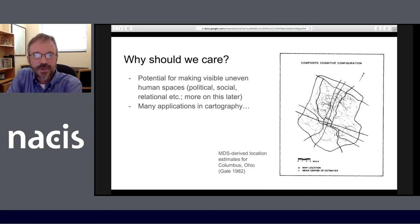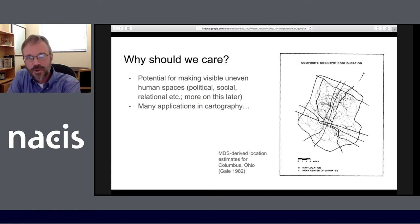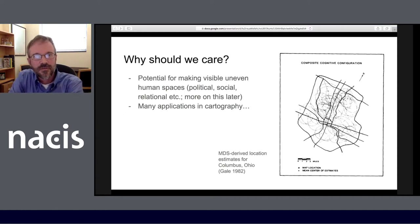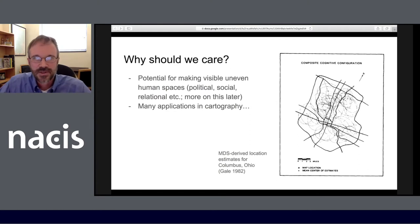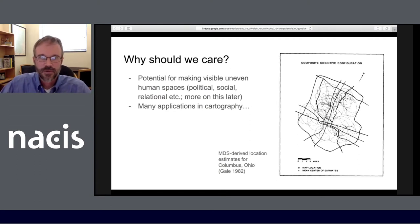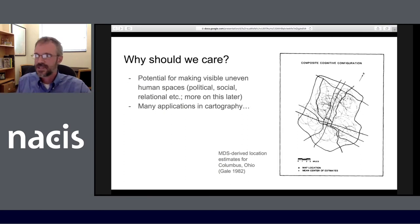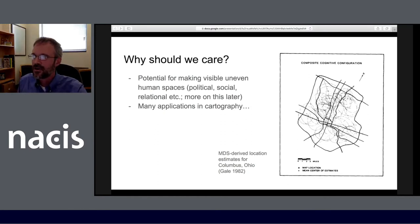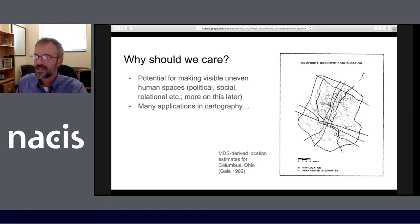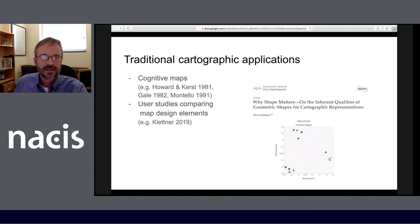MDS has been applied in cartography in the past — that's one reason why we should care about it. More generally, MDS has potential for making visible uneven human spaces: political, social, and more generally relational spaces. It was a particularly popular technique among cognitive geographers in the early 1980s in mental mapping exercises. What we see here, for example, is a mental map of Columbus, Ohio based on an MDS of estimated distances between city landmarks.